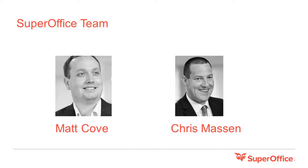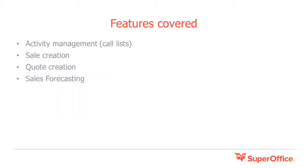Today my colleague Chris will play the role of a salesperson in a company using SuperOffice. He will take you through a common situation of calling prospects, creating sale opportunities, producing quotes, and reporting on the sales forecast.